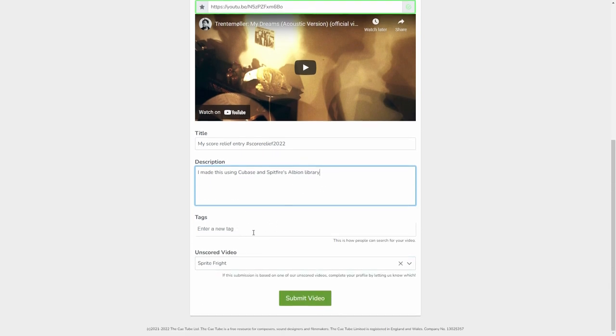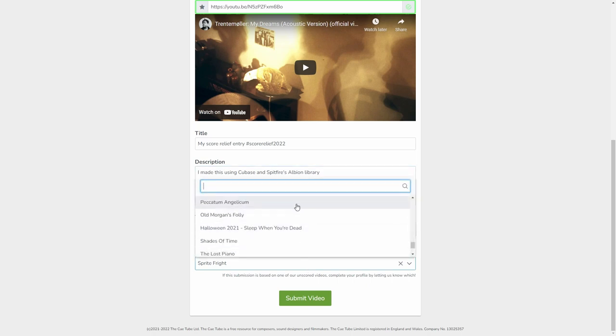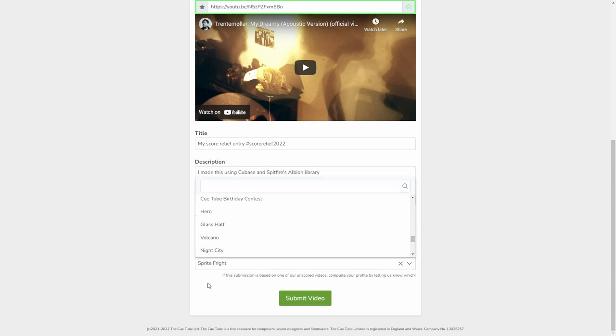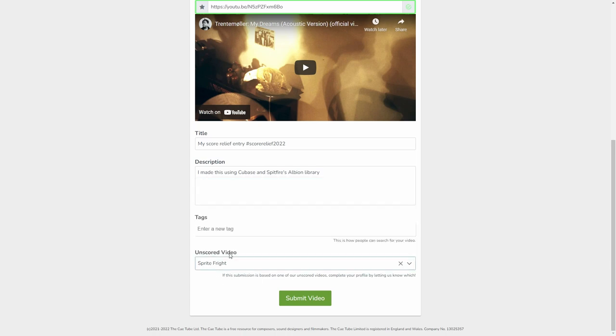Tags, you can choose which of our curated library videos, if any you've based it on, and then click Submit Video.